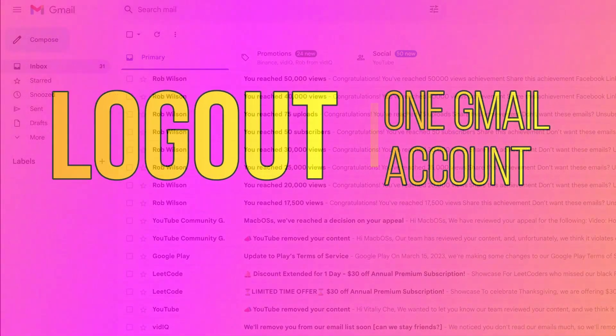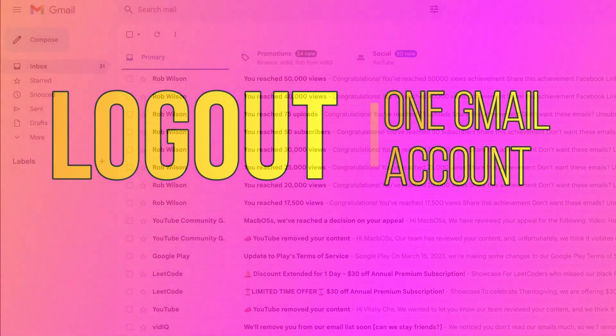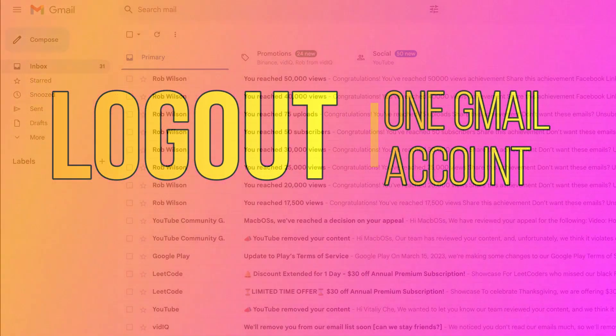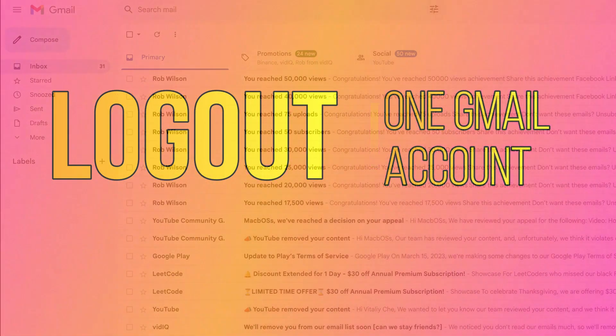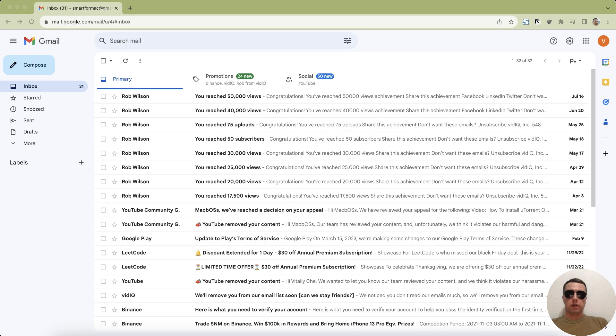Hey everyone! Today I'm going to show you how to sign out of Gmail and other Google services on your computer. Let's start.